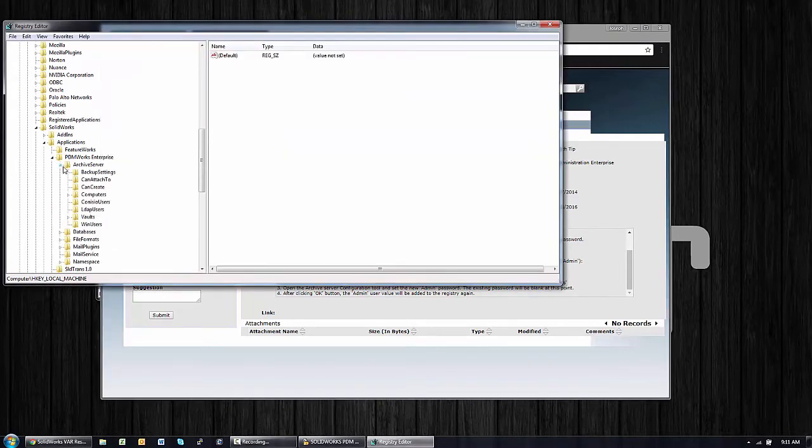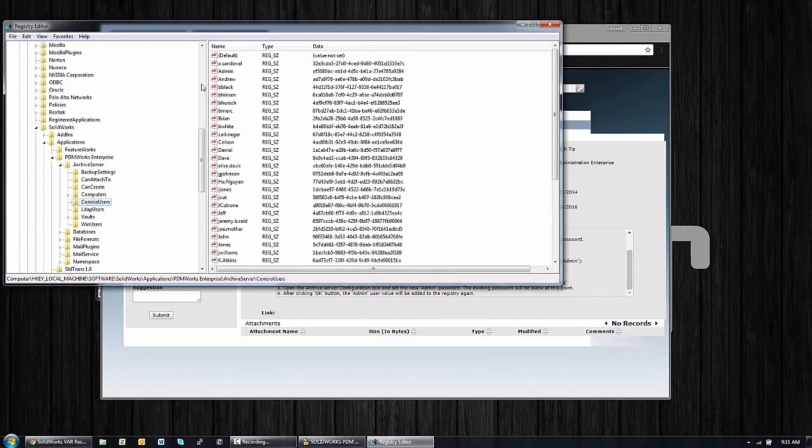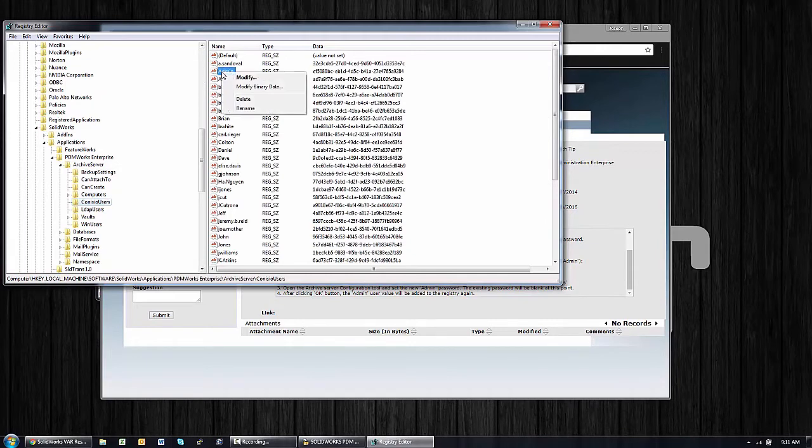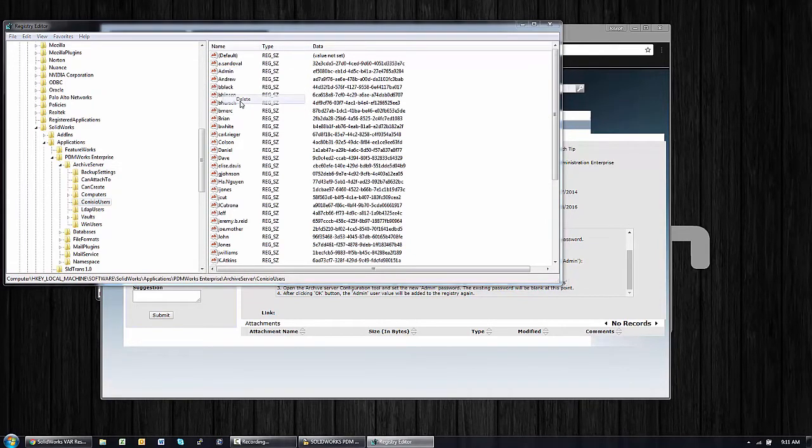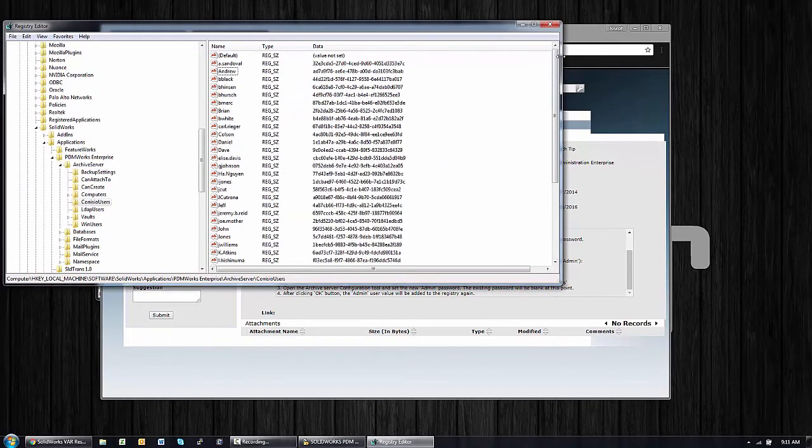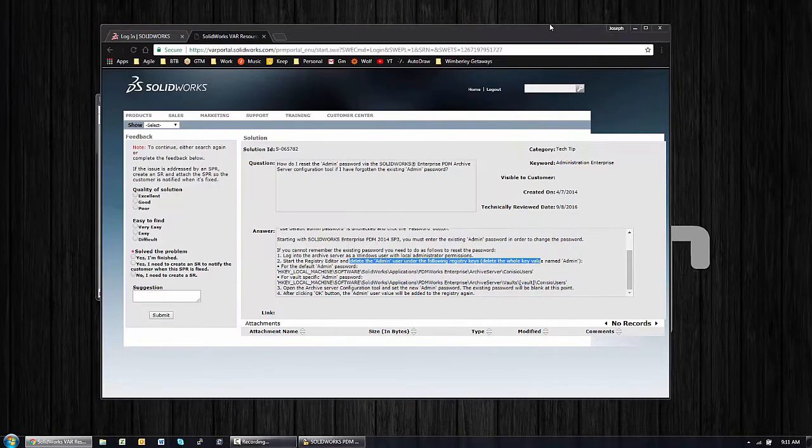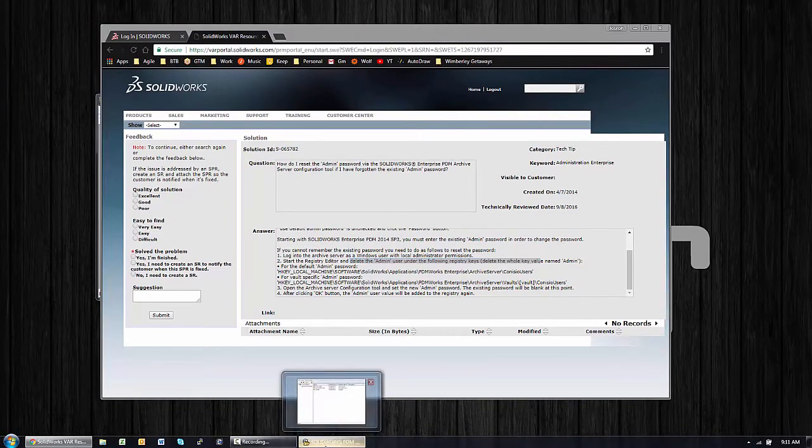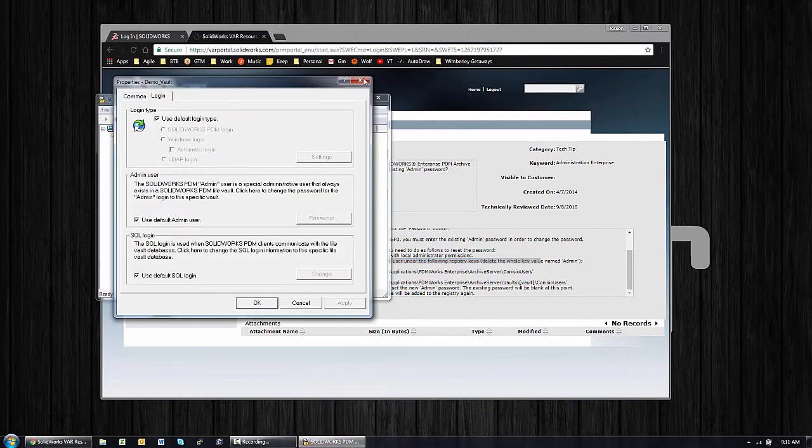Under the following registry key, delete the whole key value named Admin. That's easy enough. ArchiveServer\ConisioUsers, and I'm going to delete the entire admin user. Delete. And that's it for the registry editor. We're finished there, but we're not finished entirely. We actually need to restart this admin console.